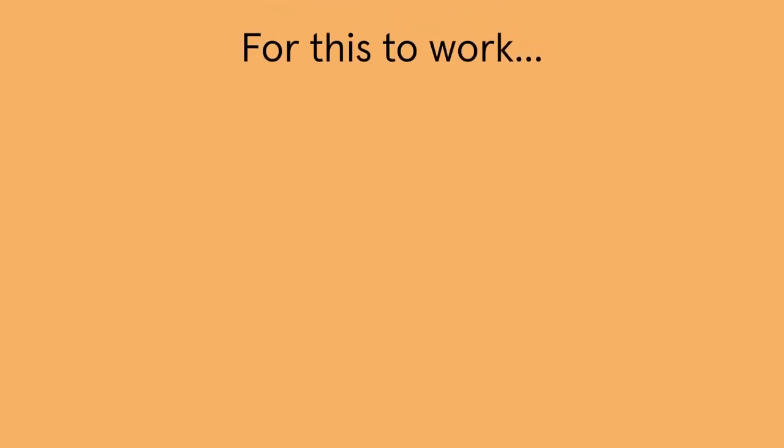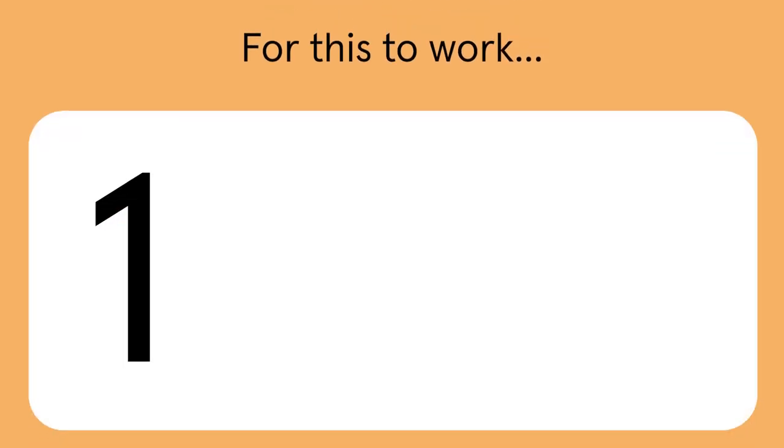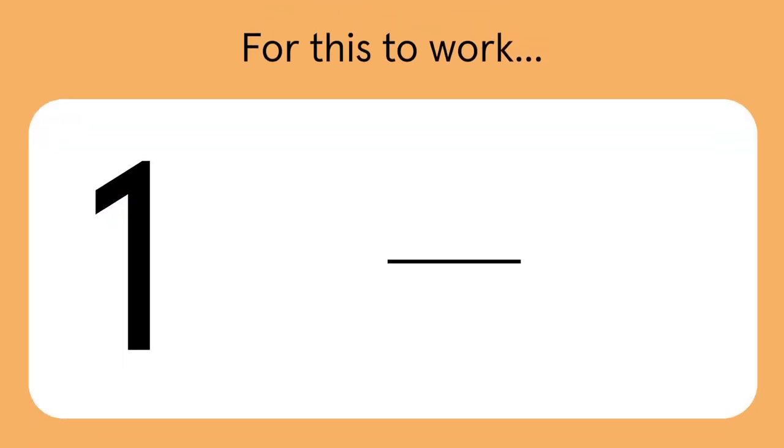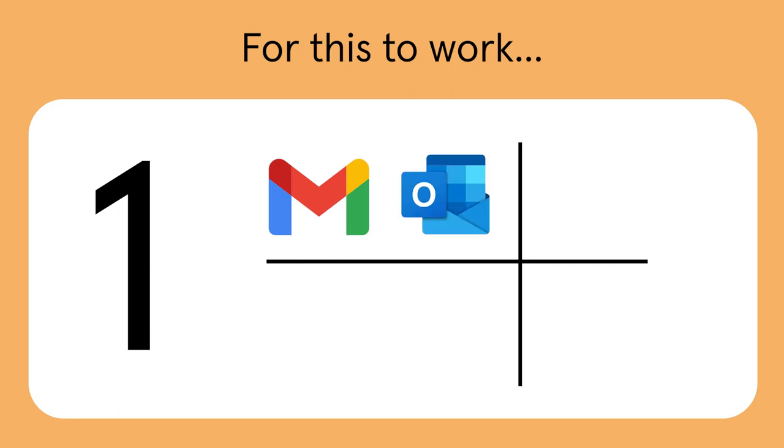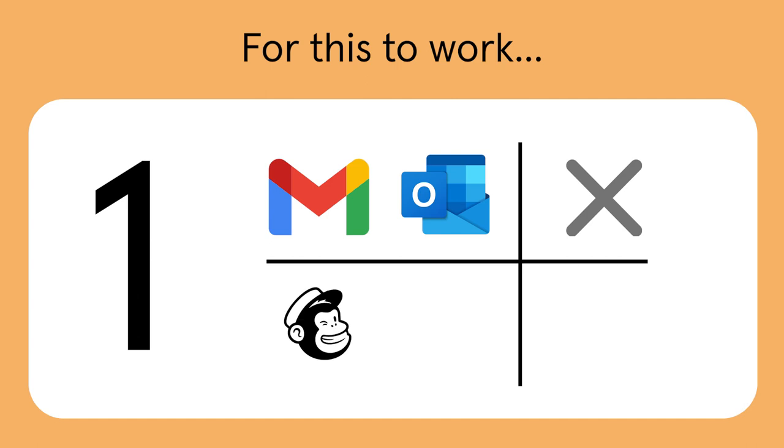For this to work, there are a couple of things you need to know. First, everyday email services like Gmail or Outlook won't work. With this feature, you'll need to use an email distribution app such as MailChimp or HubSpot.